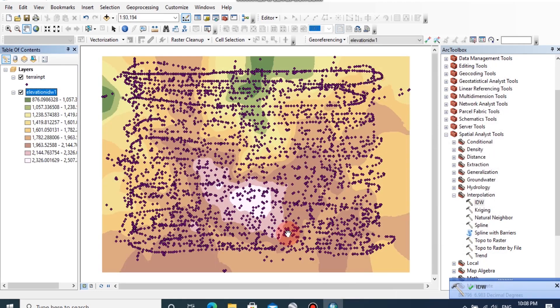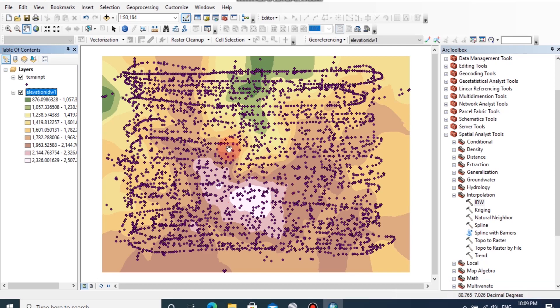Now elevation IDW has been created with various colors of elevation classes. By using this DEM, we can extract contour lines for this particular area.